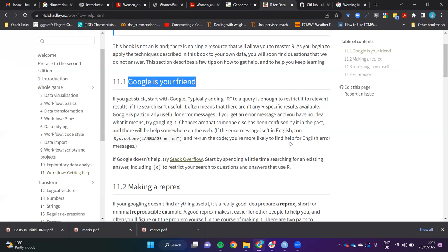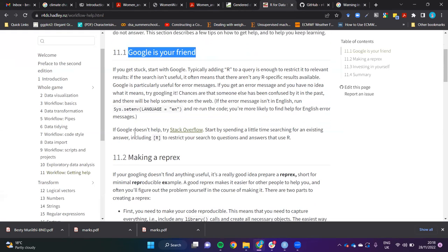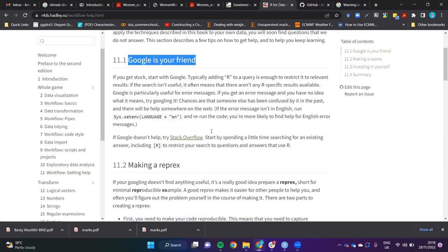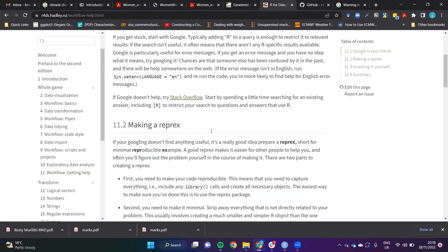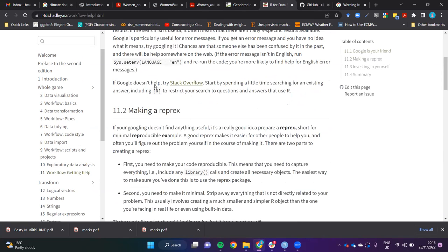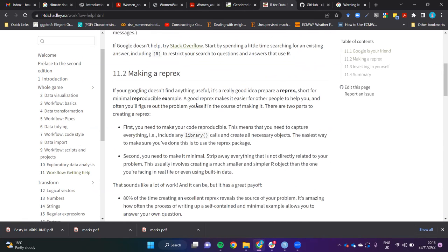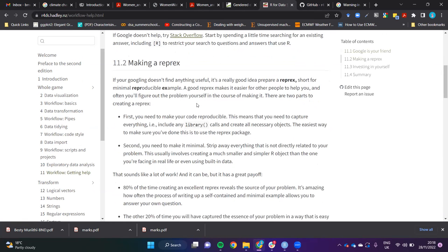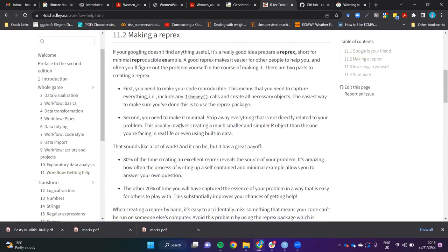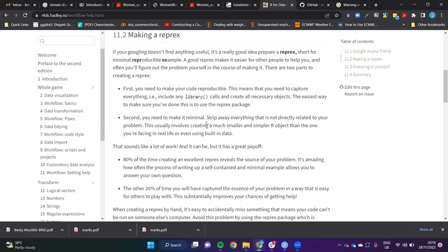The next tip is making a reprex. What a reprex is, is a minimal reproducible example. A good reprex makes it easier for other people to help you, and you often figure out the problem yourself. There are two parts: first you need to make your code reproducible. That means you need to capture everything including the library calls that you are doing and the necessary objects, whether it's data or functions or variables that you've created for that session.